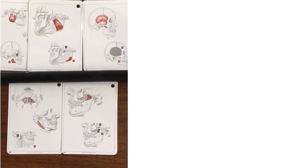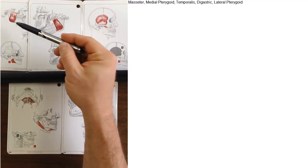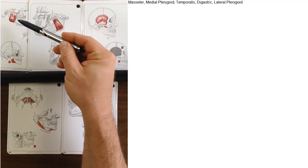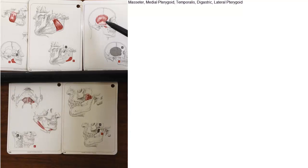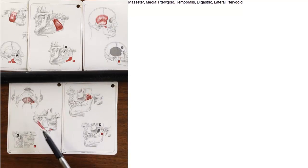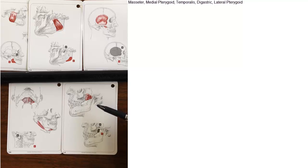These are the muscles that act upon the mandible. You have the masseter, the medial pterygoid, the temporalis, the digastric, and the lateral pterygoid.